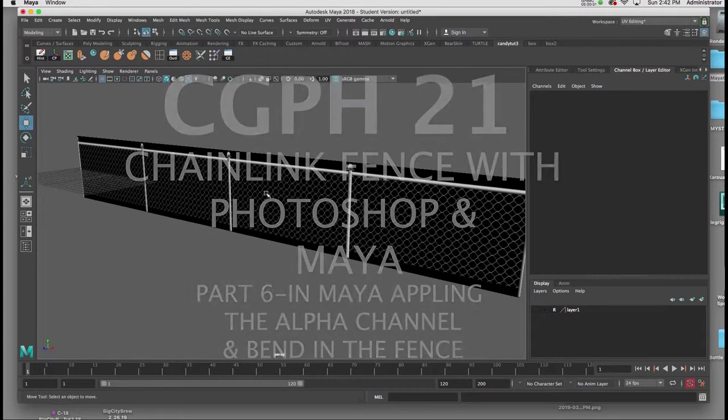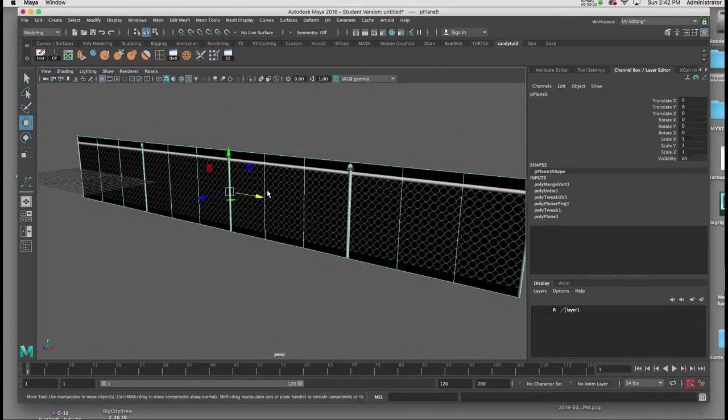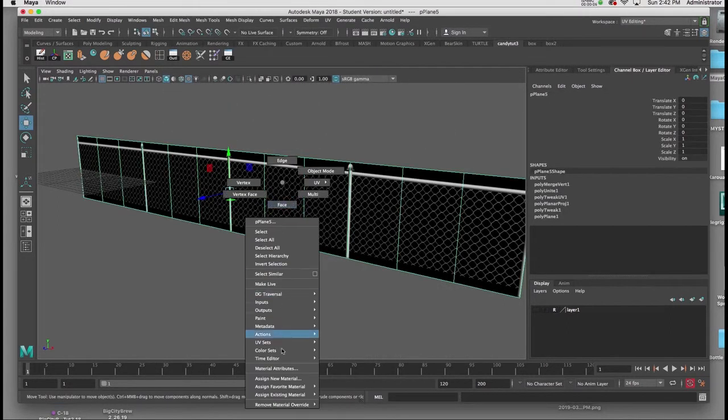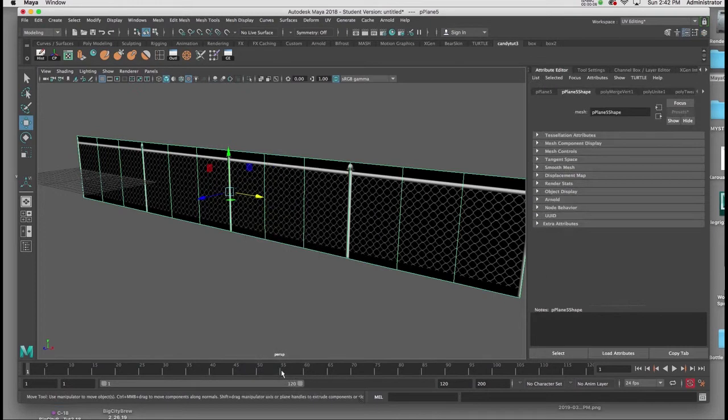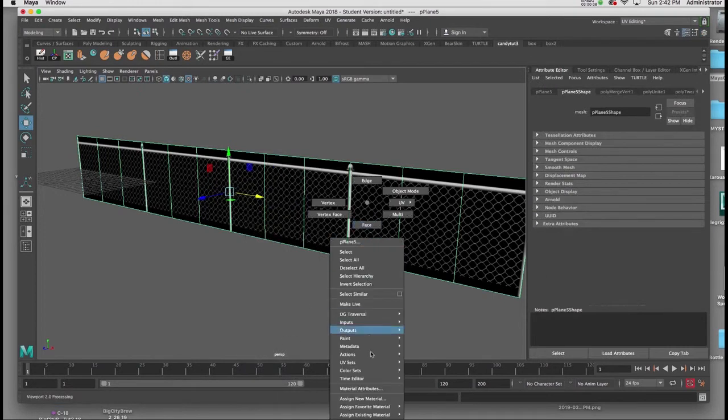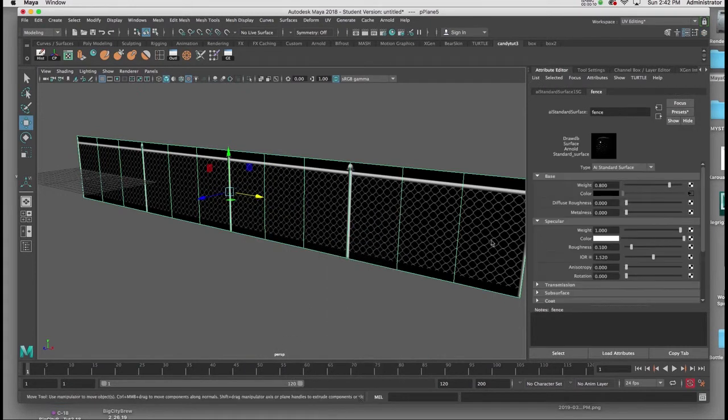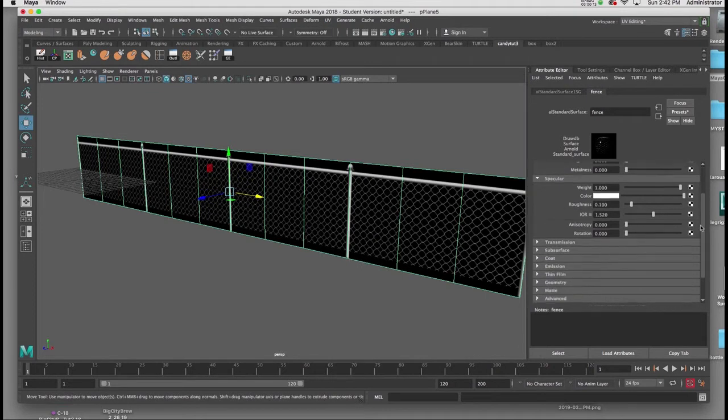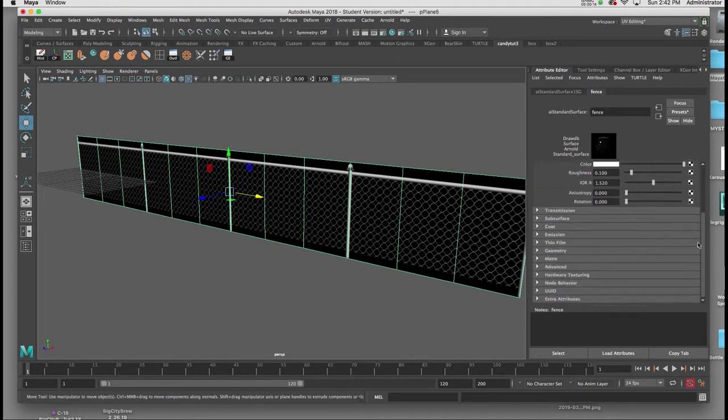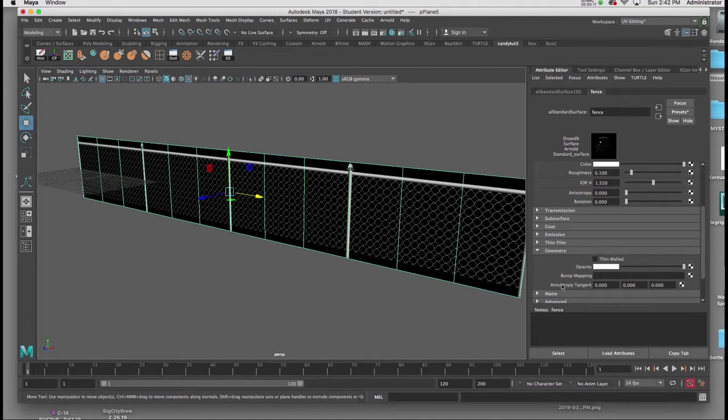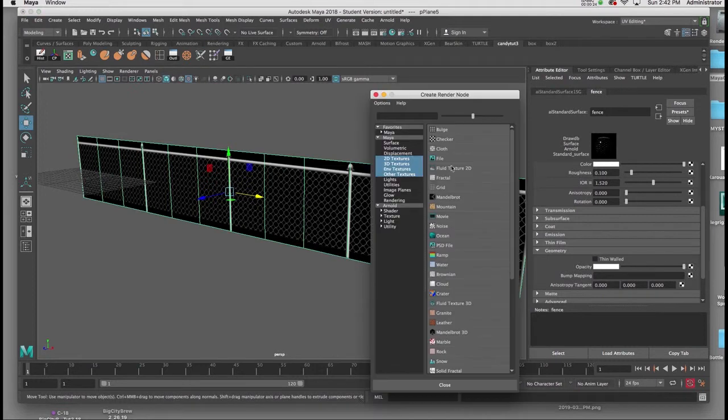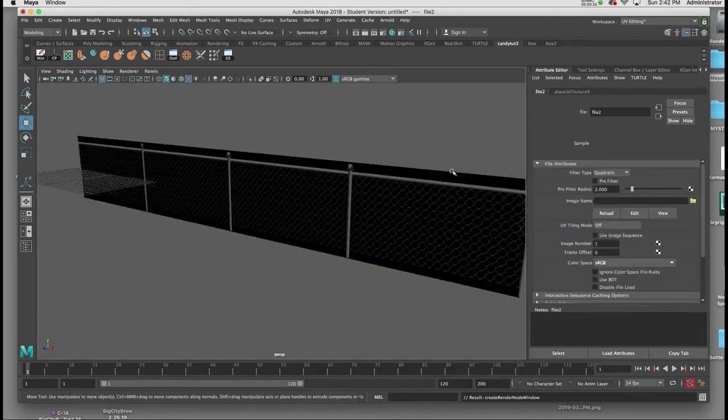Back in Maya, I'll select my geometry, right-click, choose Material Attributes, and in my Material Attributes, I'm going to scroll down to Geometry. I'm going to open up Geometry, and I'm going to click on the checkerboard at the far right of the opacity slider, and I'll introduce the JPEG I just created.